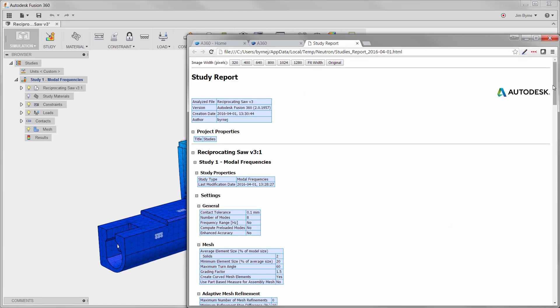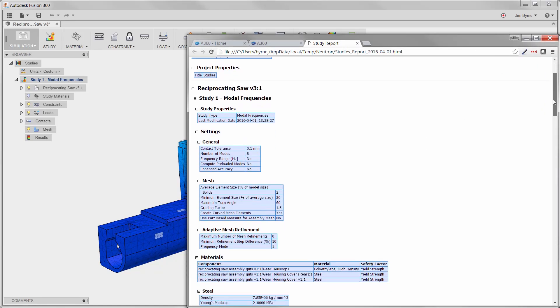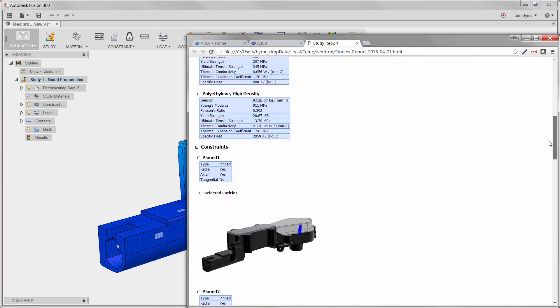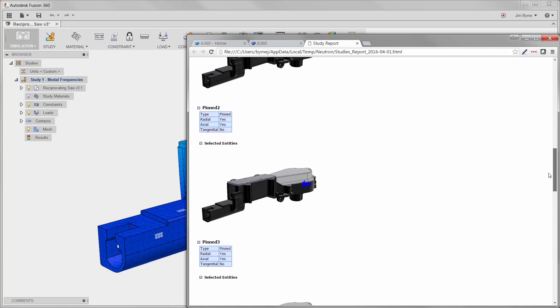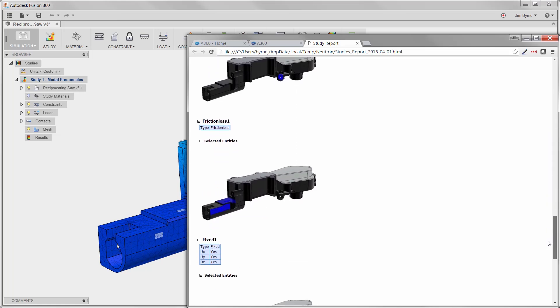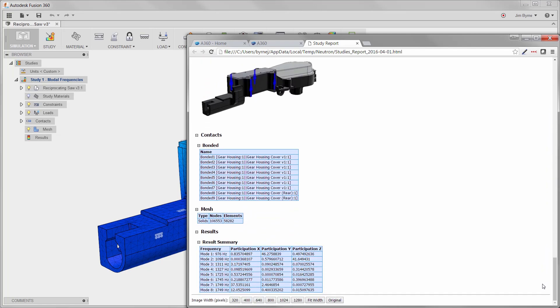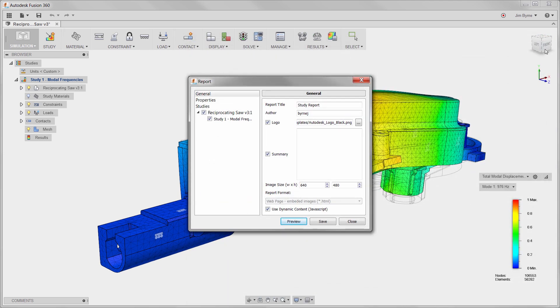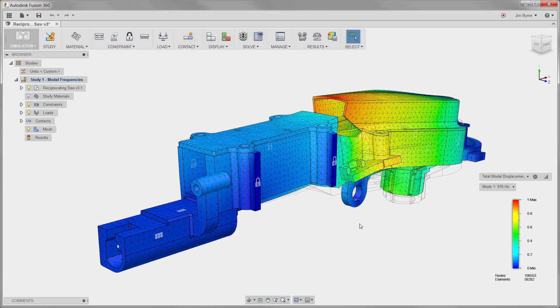As you can see here, a report can be created automatically displaying the setup and the results for the analysis. This includes frequency levels for mode shapes as well as mass participation factor. It can then be saved and sent to anyone for review.